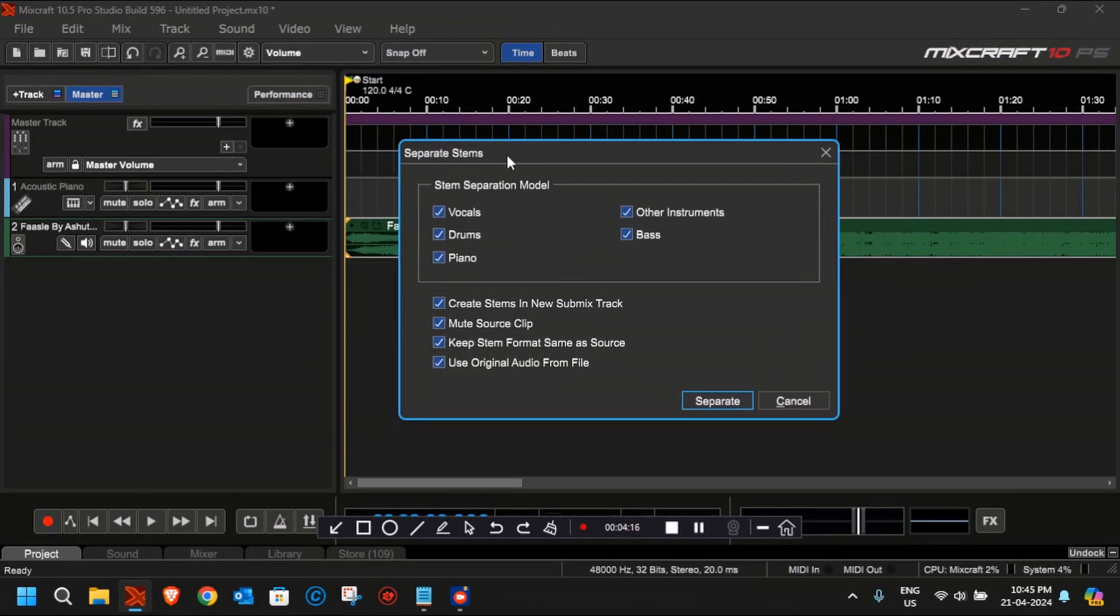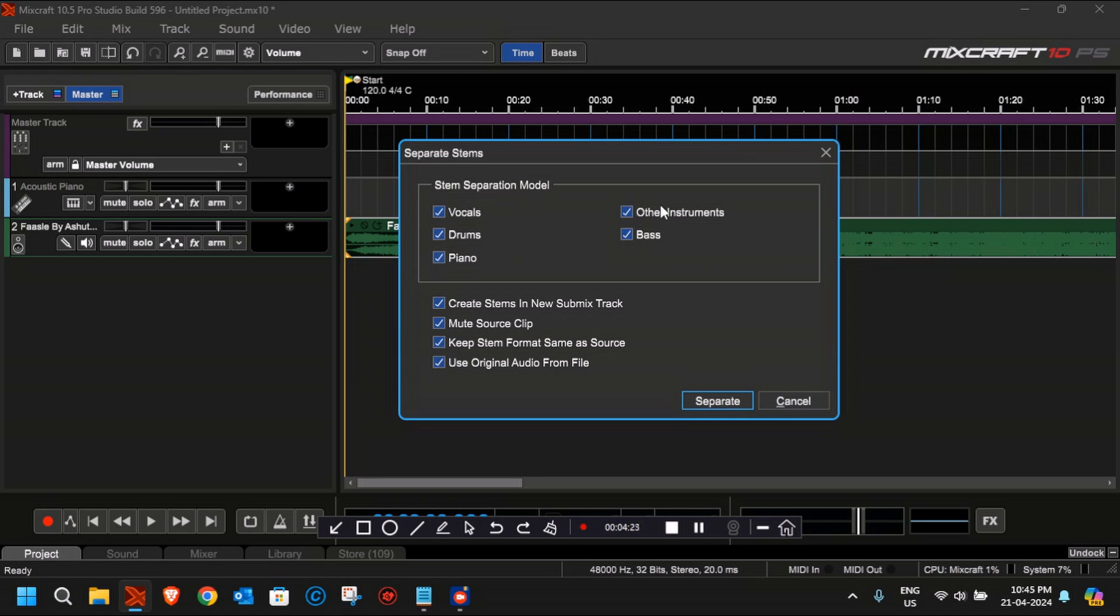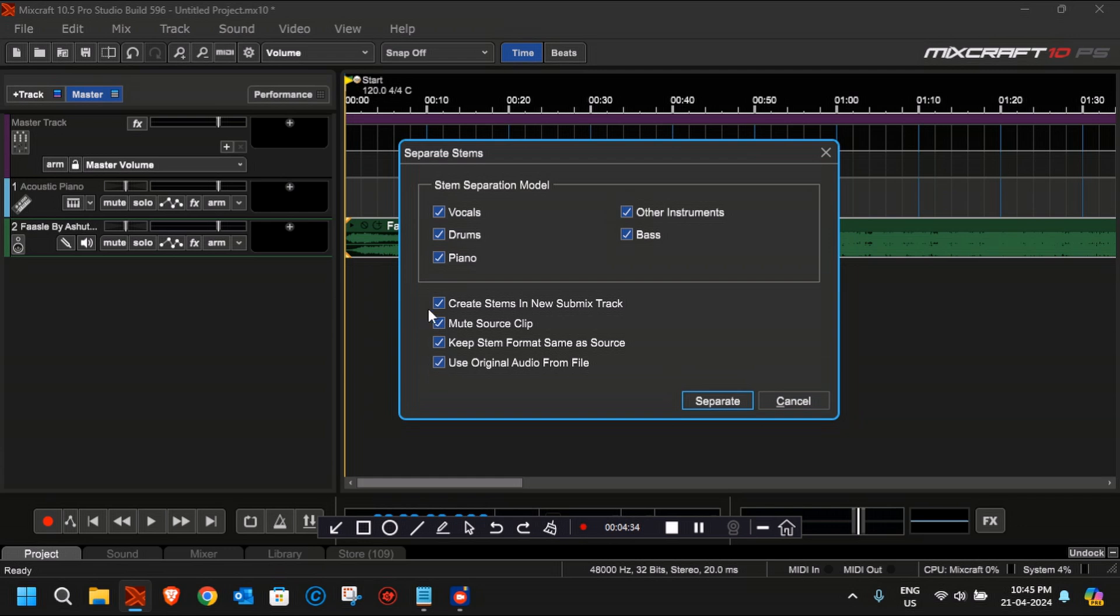Once you click, you'll see some of the options for which kind of stem separation model you want to use: vocals, drum, piano, other instruments, bass. I leave it as it is; I need all the stems in separate tracks. Let's click on Separate and wait until the stem separation task gets completed.